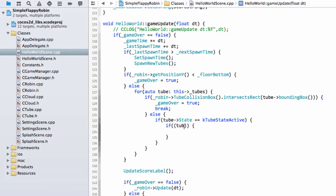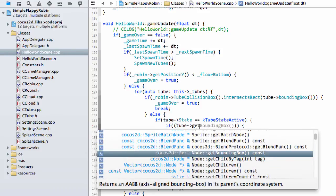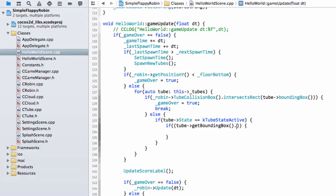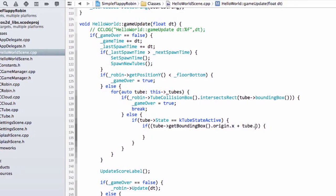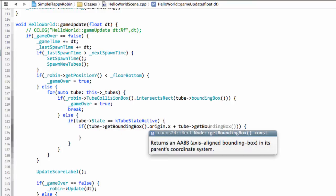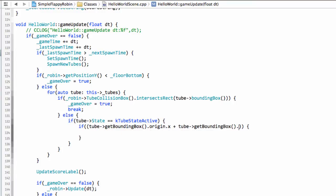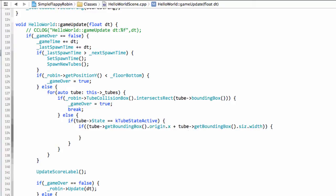So we want to say if the tube and get bounding box dot origin dot x, so the left-hand side of the tube plus the tube and get bounding box dot size dot width. So this is basically the right-hand x point of the tube.